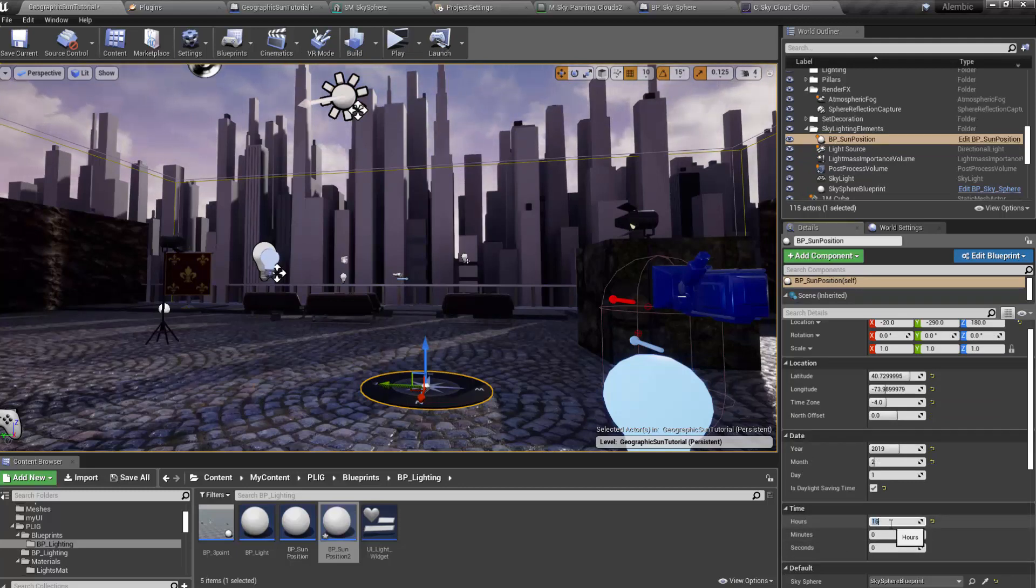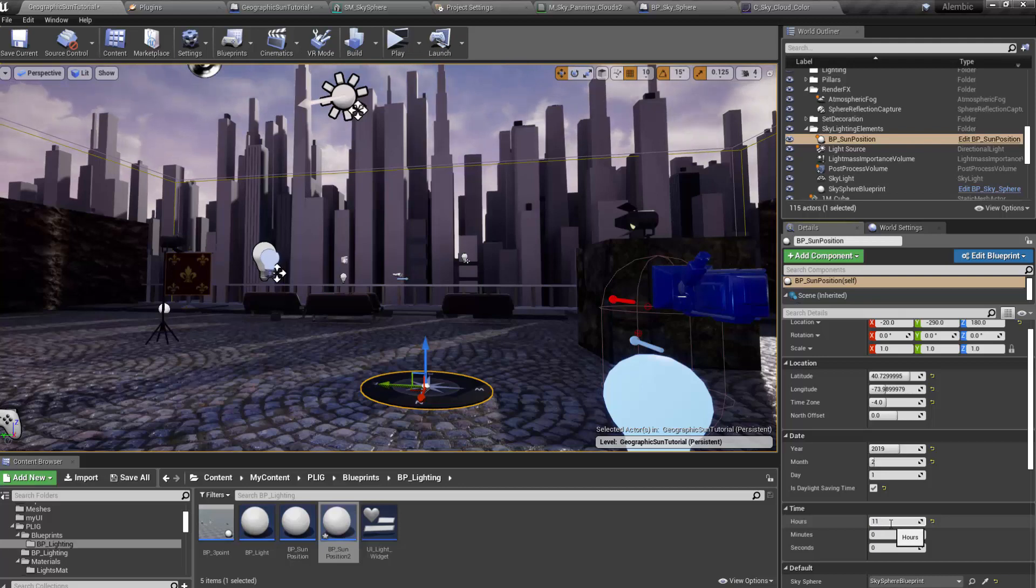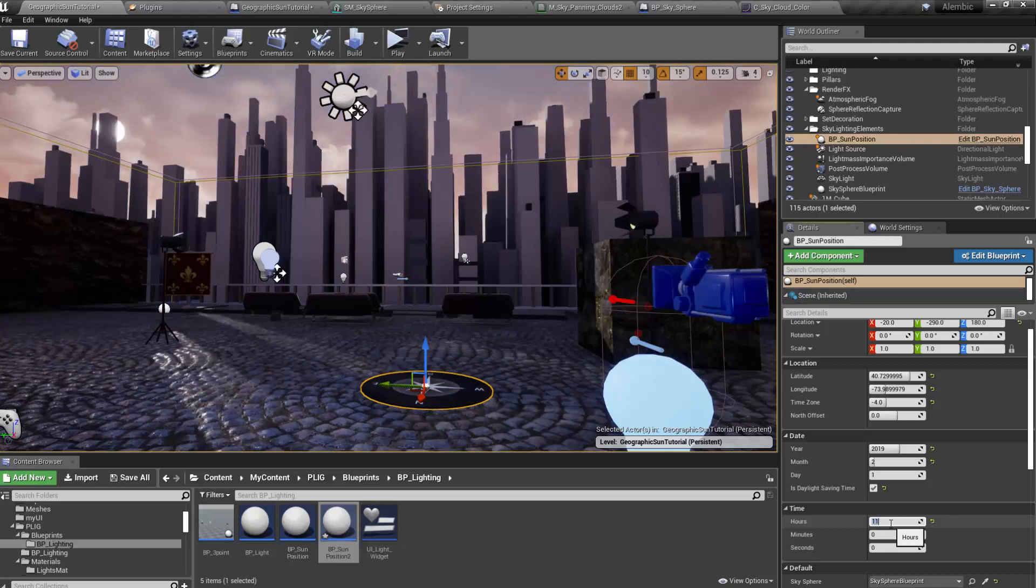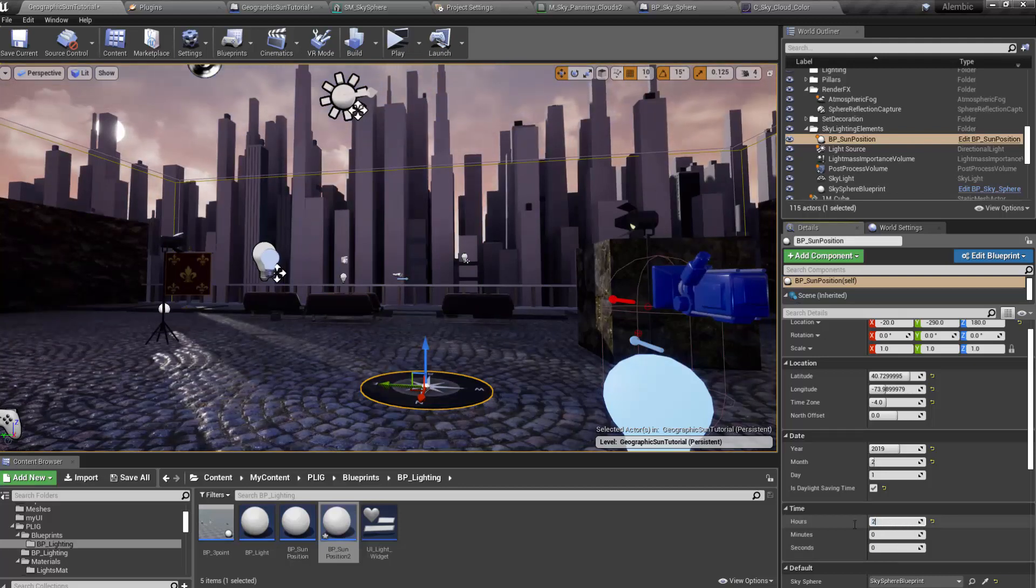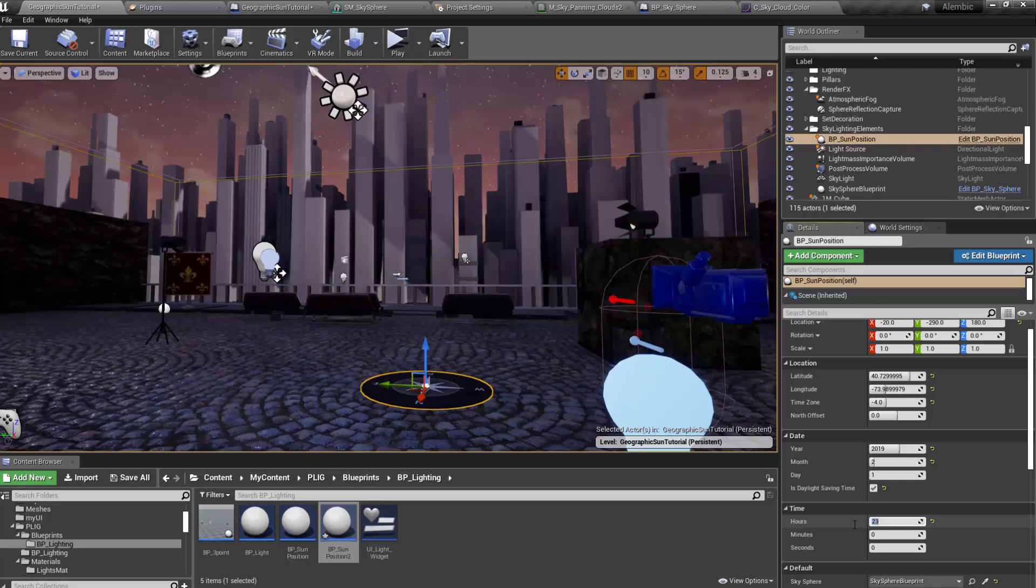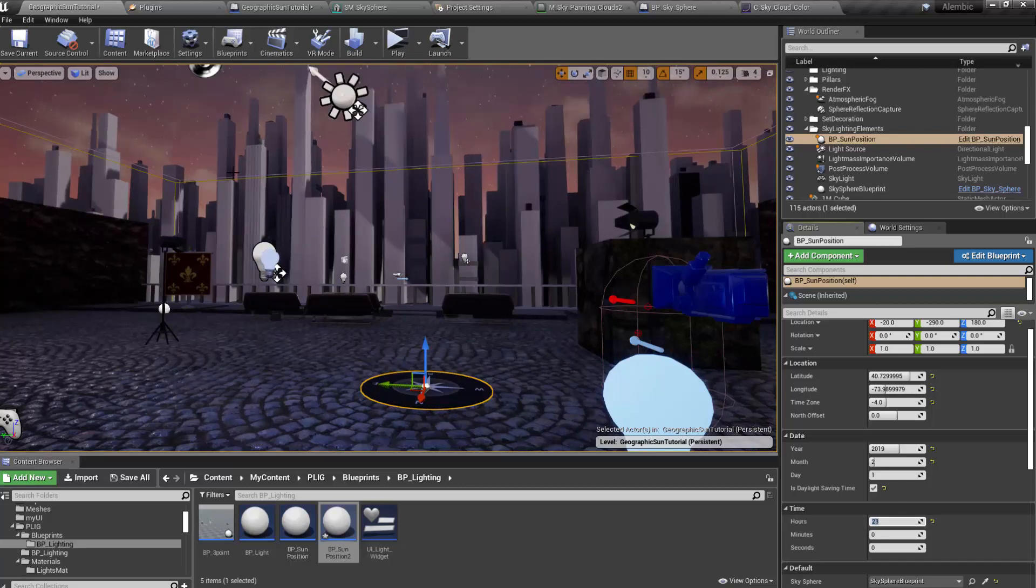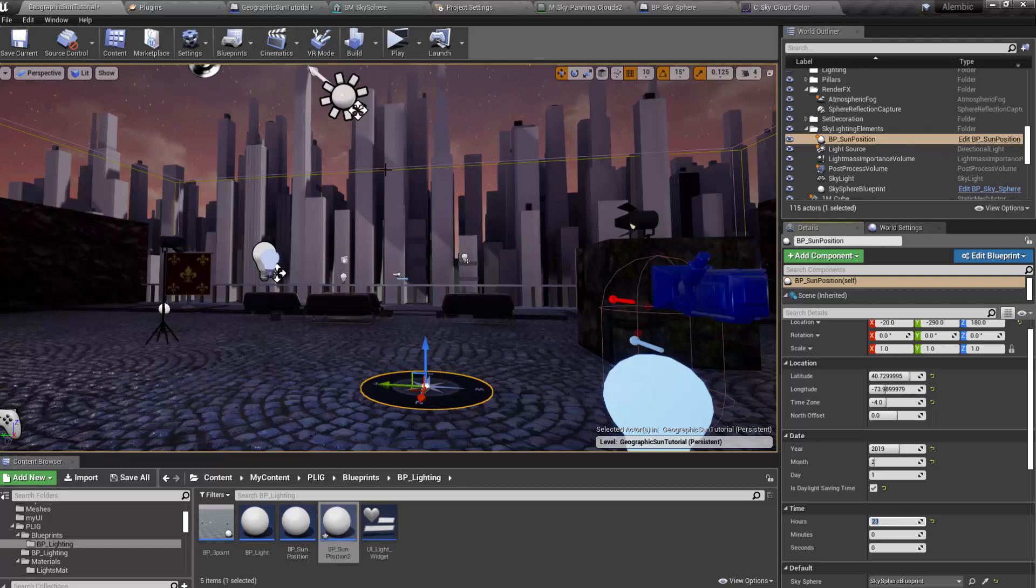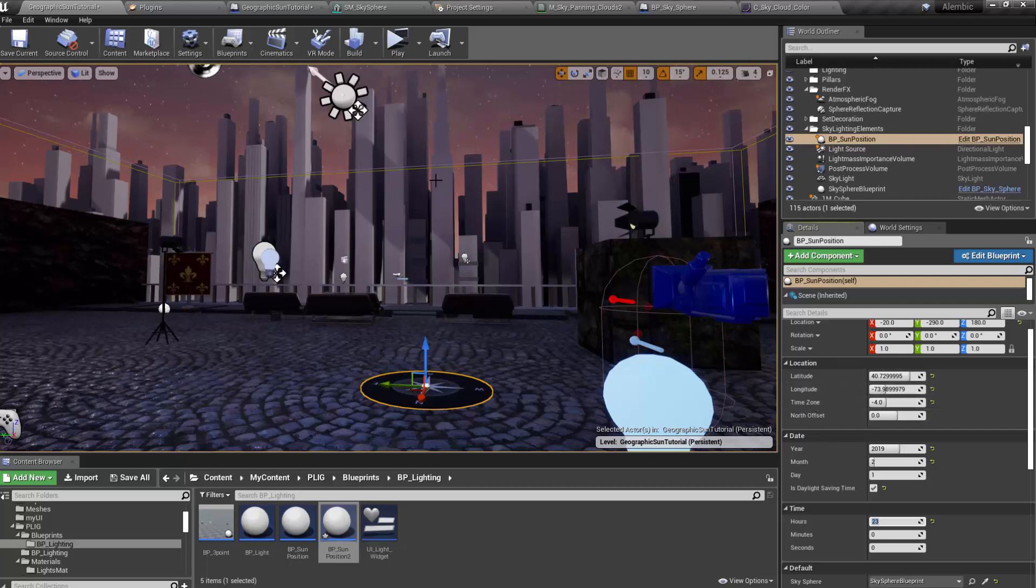So right now, I've got it set to 1600 hours. But what if I set it to 11 o'clock in the morning? Or maybe right around midnight? So you can see that it's changing the position of the sun and also the direction of the light. So in addition to that, you'll probably want to go into, if you haven't done this before, under your project settings, under rendering.